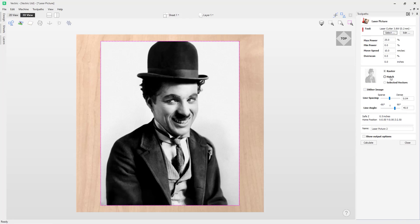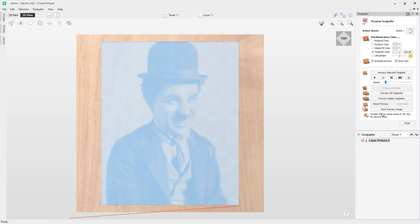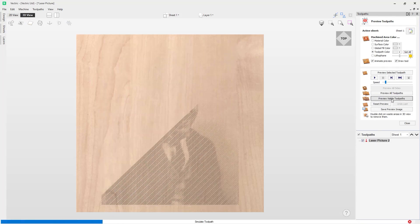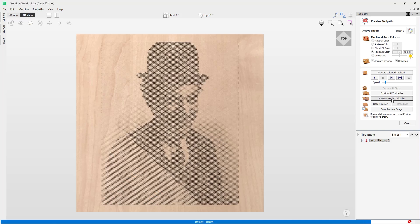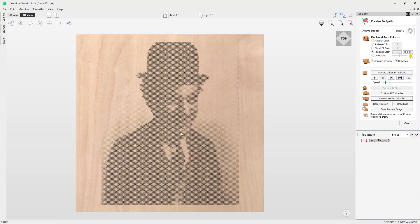Now selecting the hatch option and clicking calculate to preview this toolpath, you can see it has created parallel lines not only in one direction but in the opposite direction as well, giving us a much denser image.